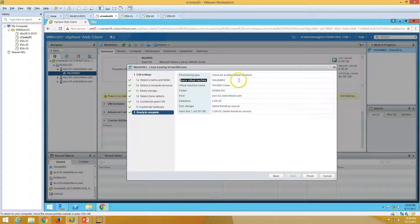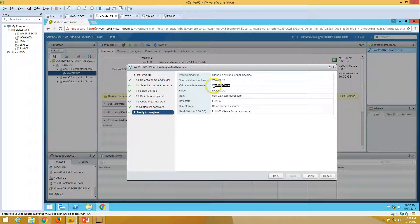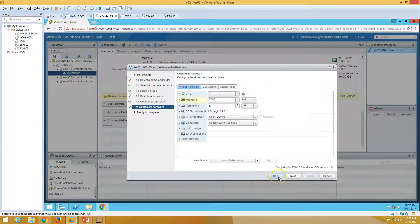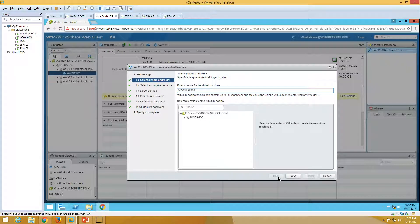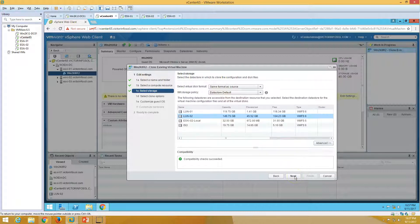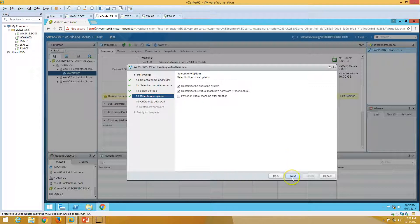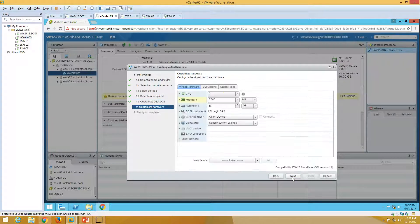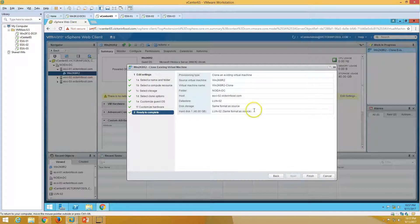Here you can see the source virtual machine is win2k8r2 and we have named the clone win2k8r2clone. Let's put the correct name. Selecting the ESXi host, storage, clone type, and hardware customization is done — so let's click Finish.